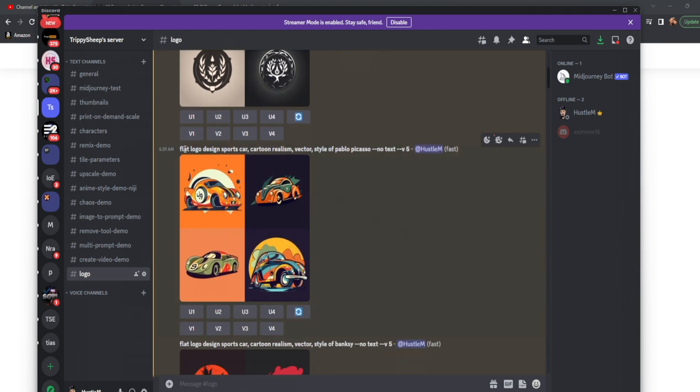So we're starting with flat logo design sports car. You're going to notice that flat logo or the word flat or the word flattened is going to show up in each and every single one of these. Something that is flat, unless you're trying to create a mascot, is the way to go. And you're going to see why as we progress.